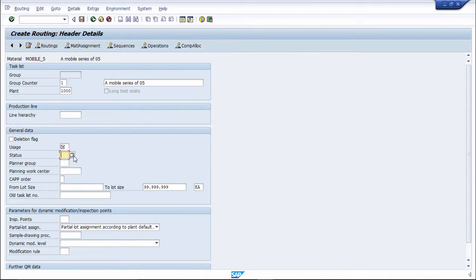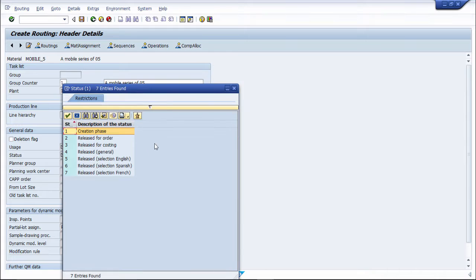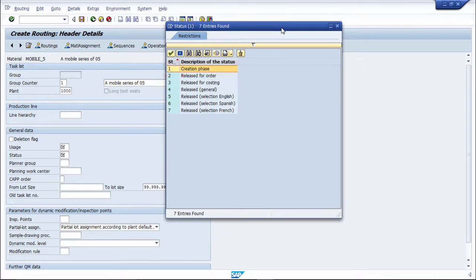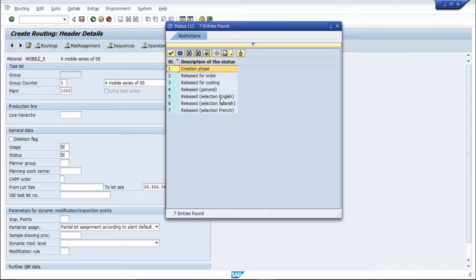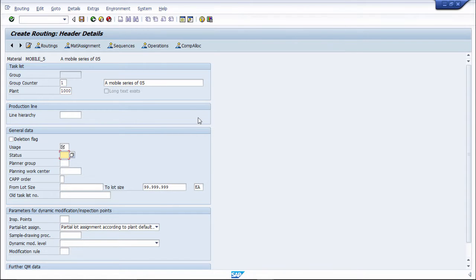Next, there is the status. You can put a status while creation - release for order, release for costing, release for general release, then afterwards release. Like this, the status is there.